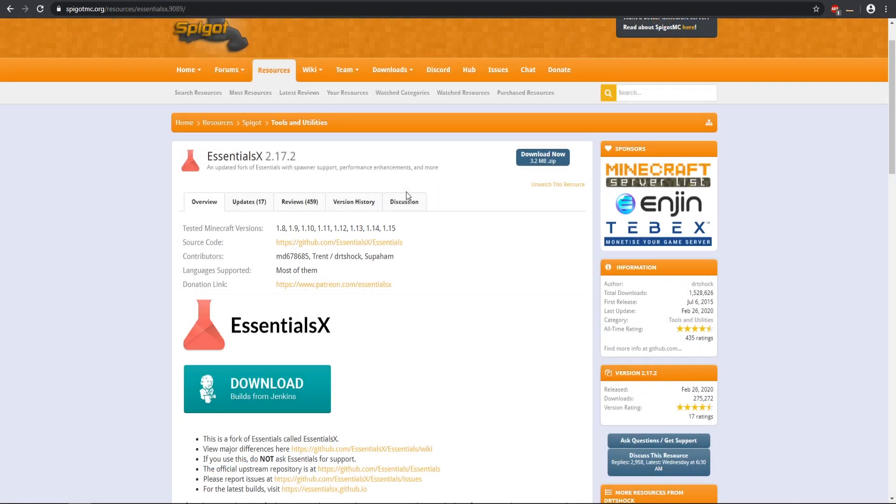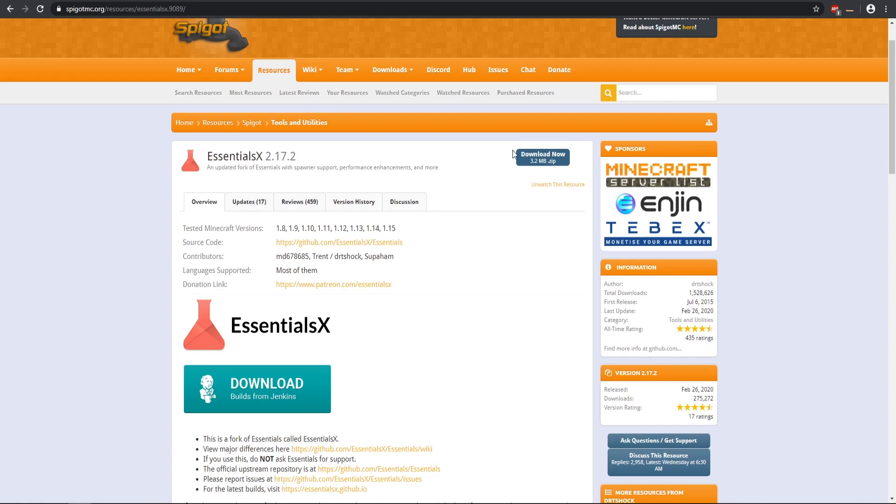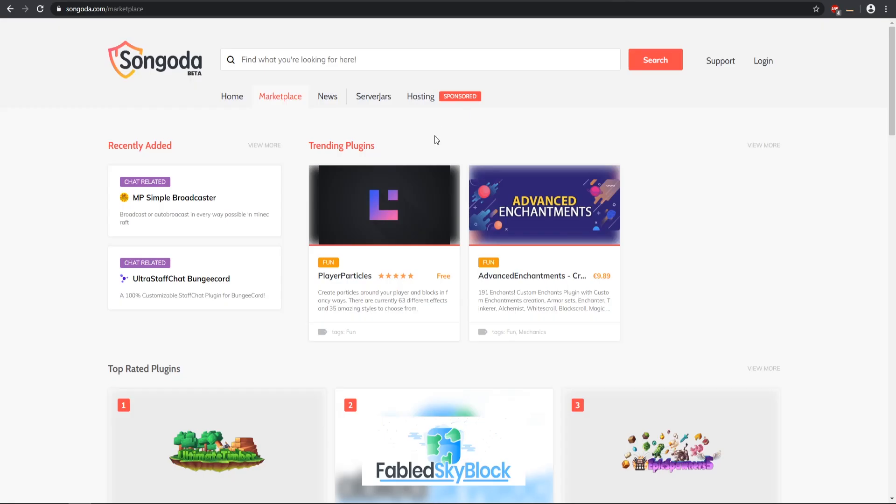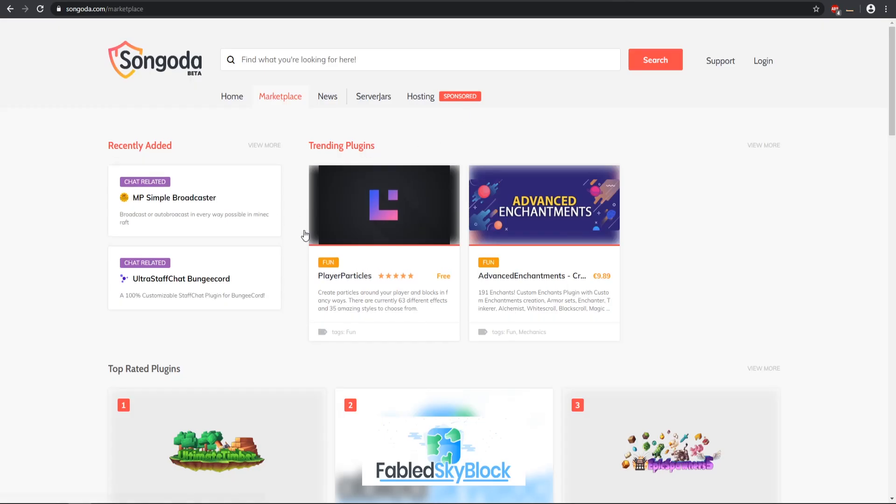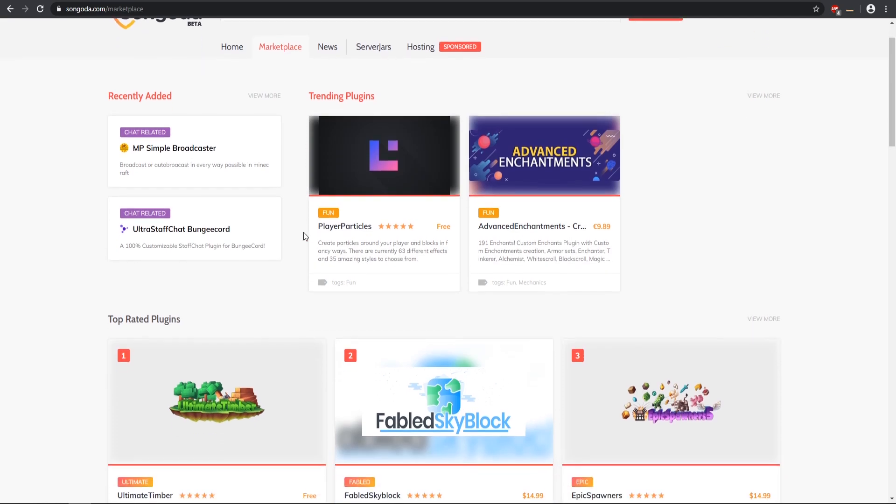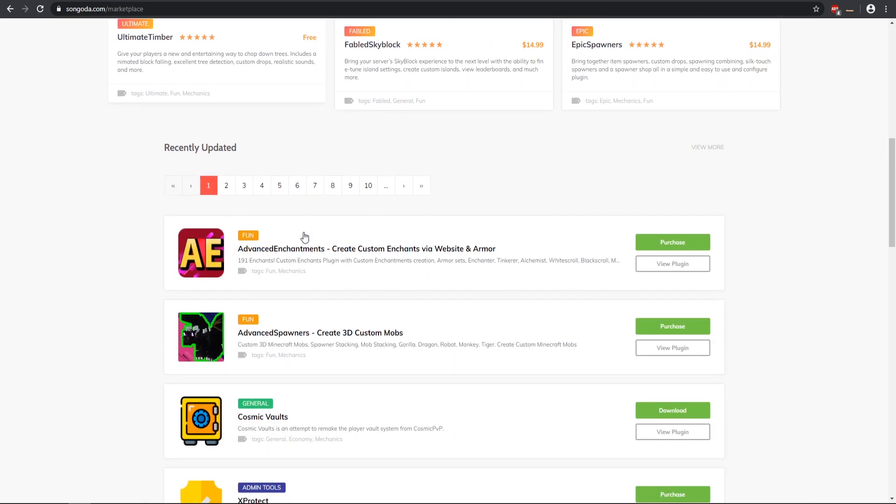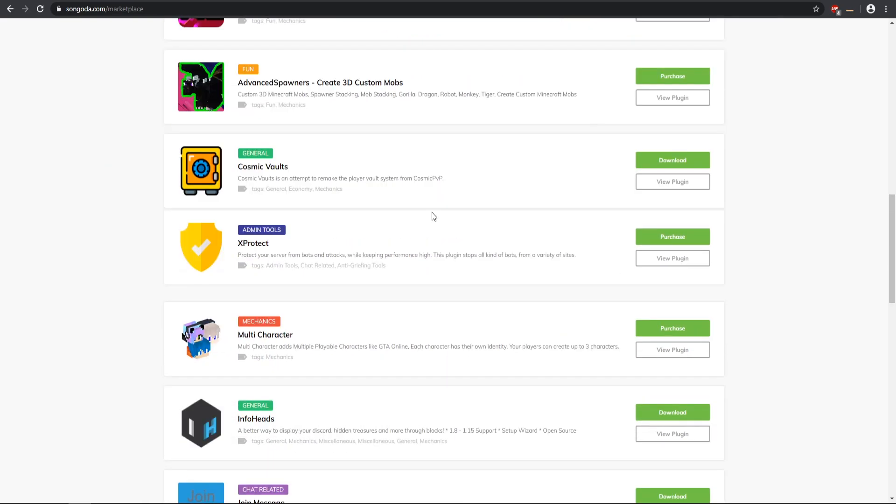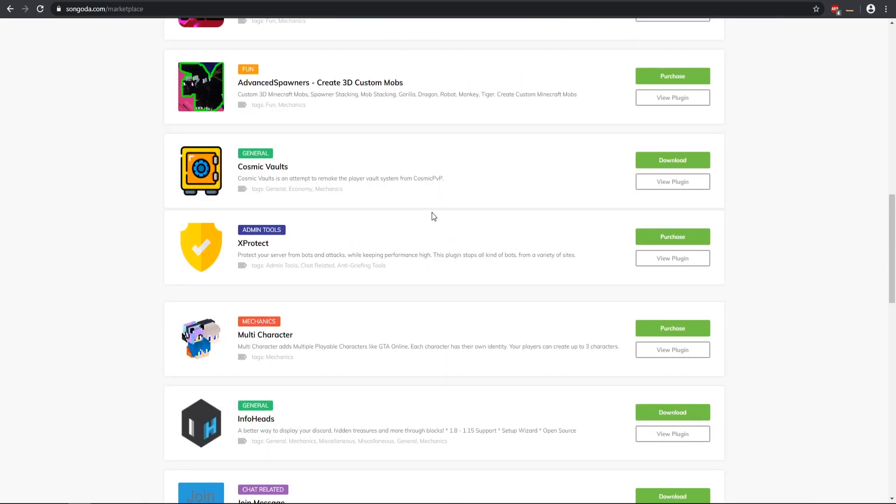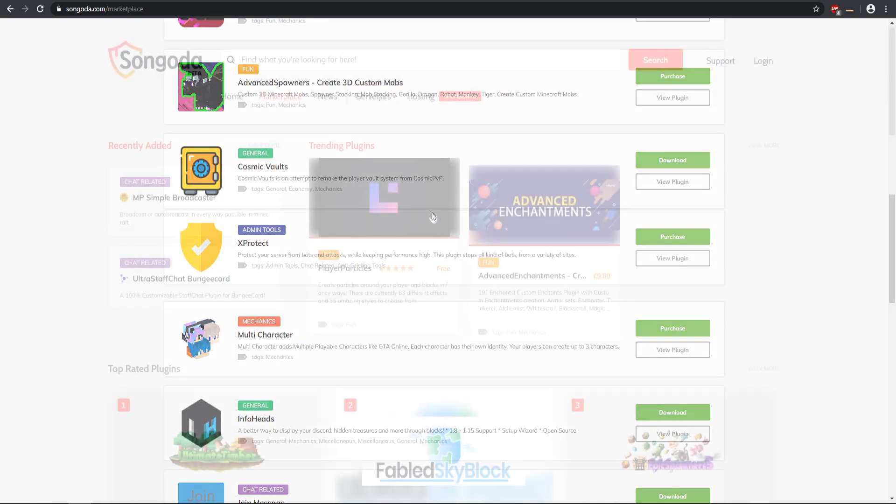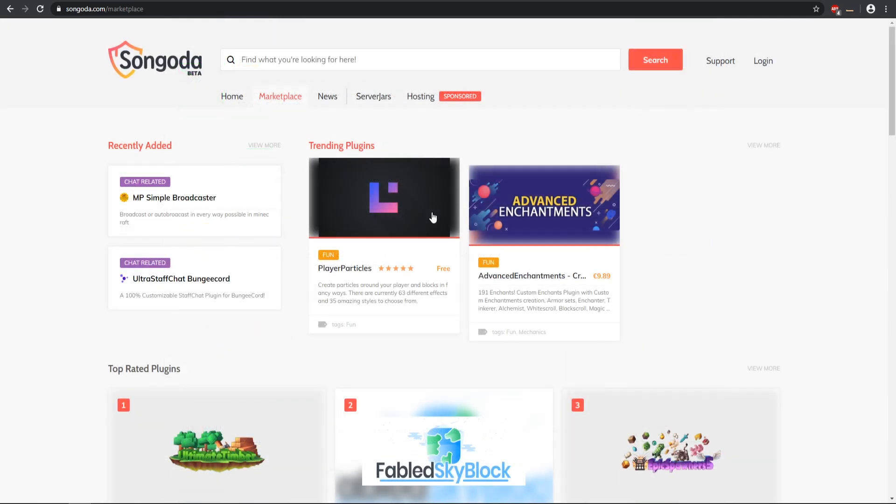To start getting plugins you can come to SpigotMC, you can also download plugins from Bucket, and you can also come to Sangata Marketplace, which is also today's video sponsor. Sangata Marketplace offers the ability to find free and paid plugins for your Minecraft server, and these plugins range from a wide variety of developers so you can have a good selection to pick and choose for your Minecraft server.